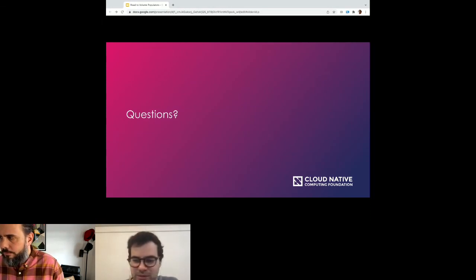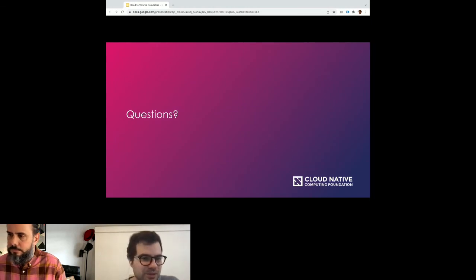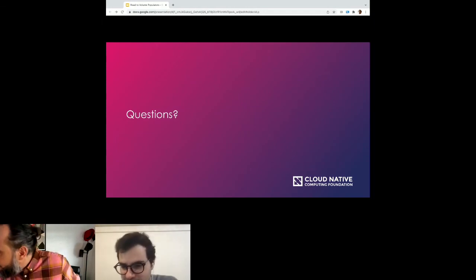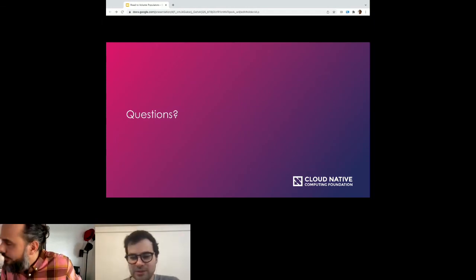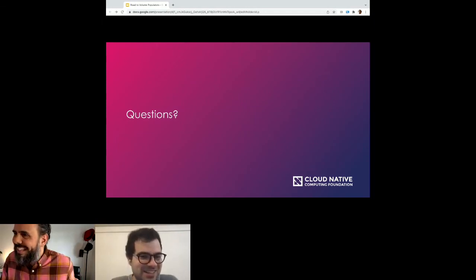No further questions. Thank you Michael, very much, for the presentation — it was very interesting.